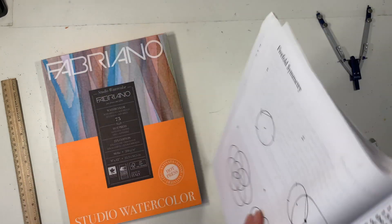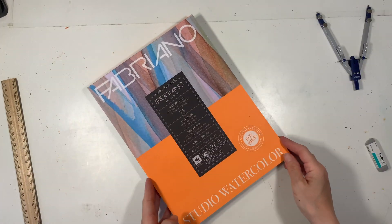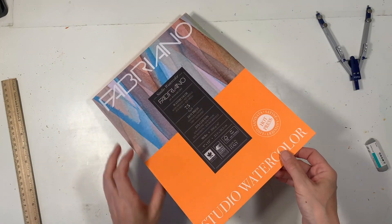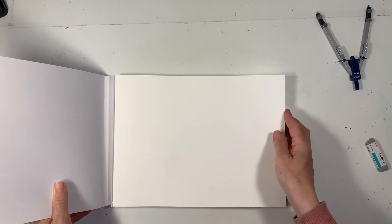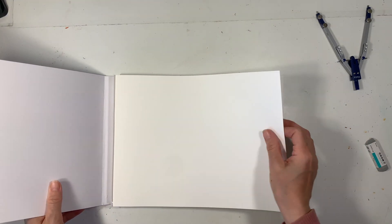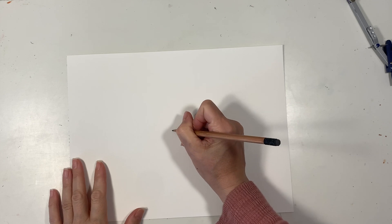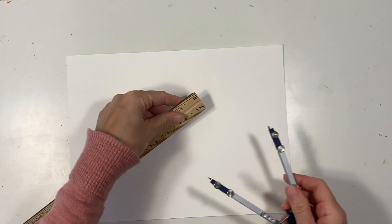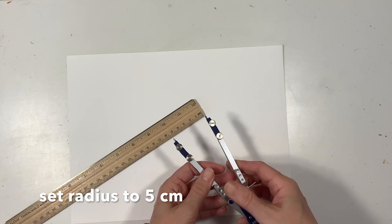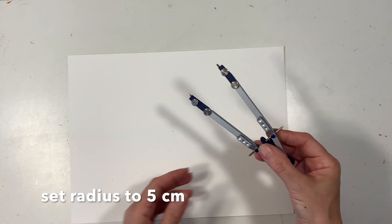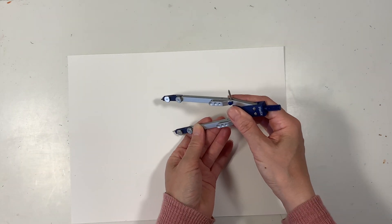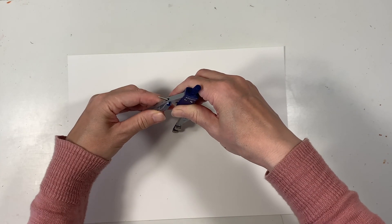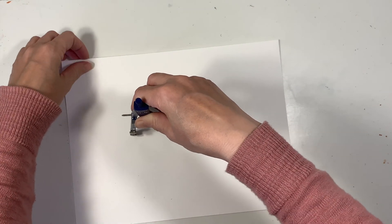For this project I'm using my Fabriano 90-pound hot press watercolor paper, it measures 9 inches by 12 inches. I'm going to eyeball the center of the page and then set my compass to 5 centimeters. I'm going to construct a circle right at the center of the page.